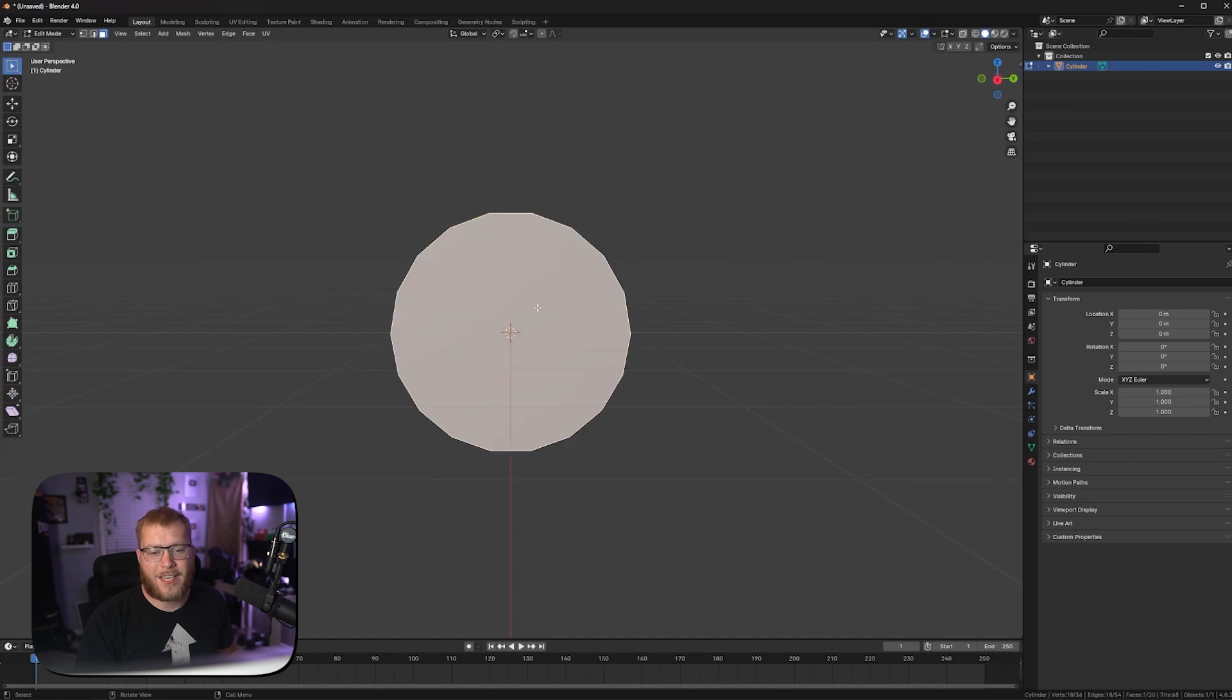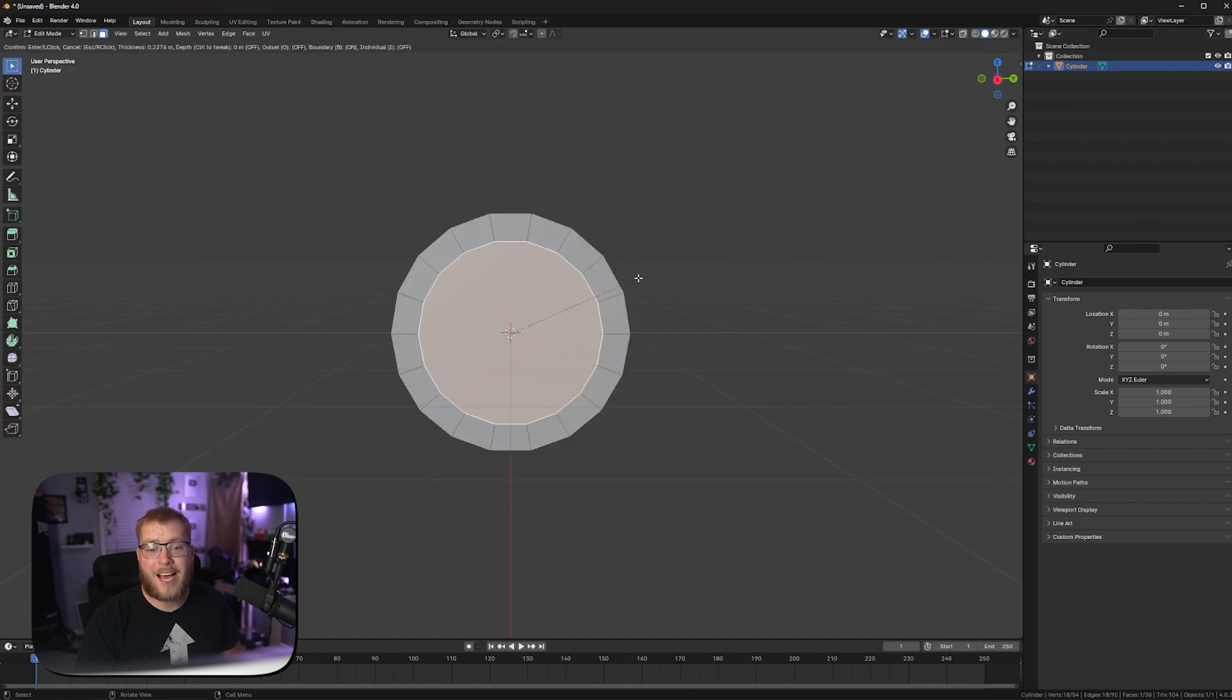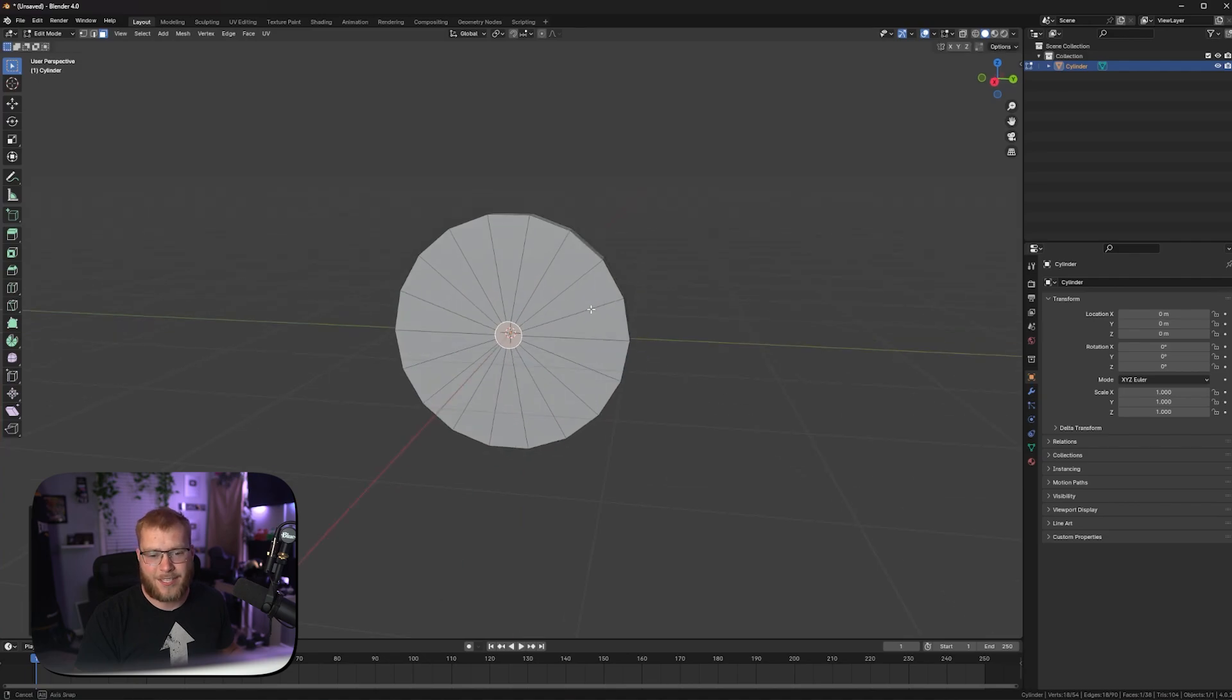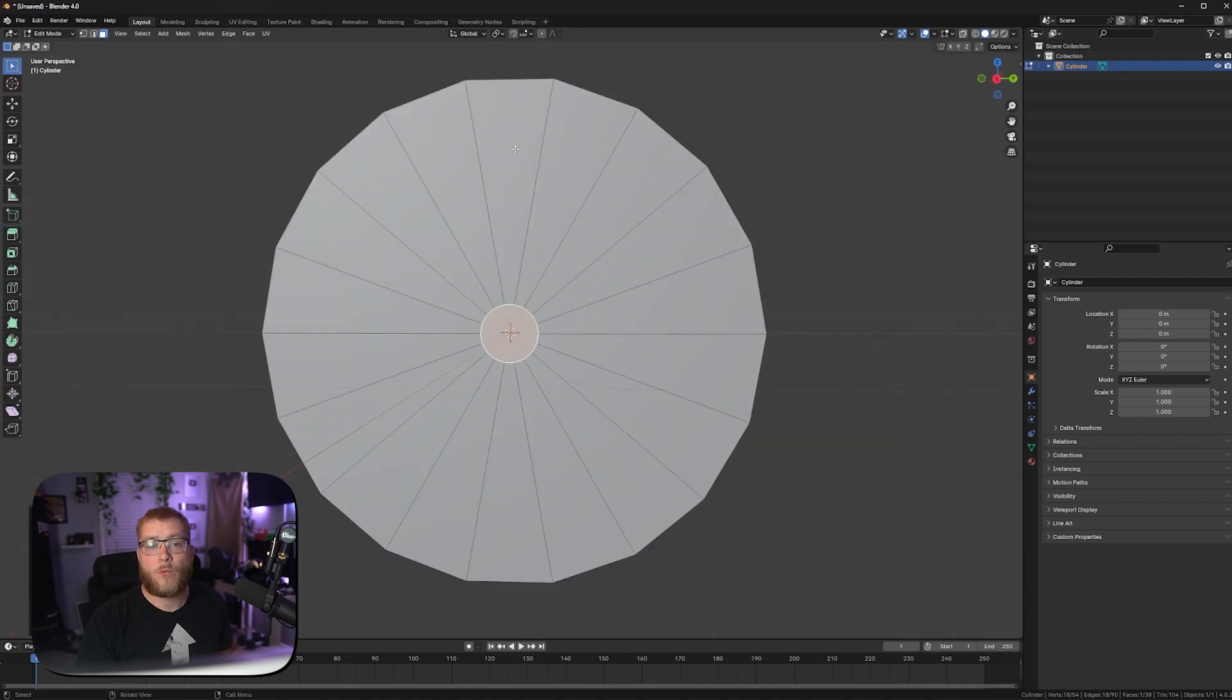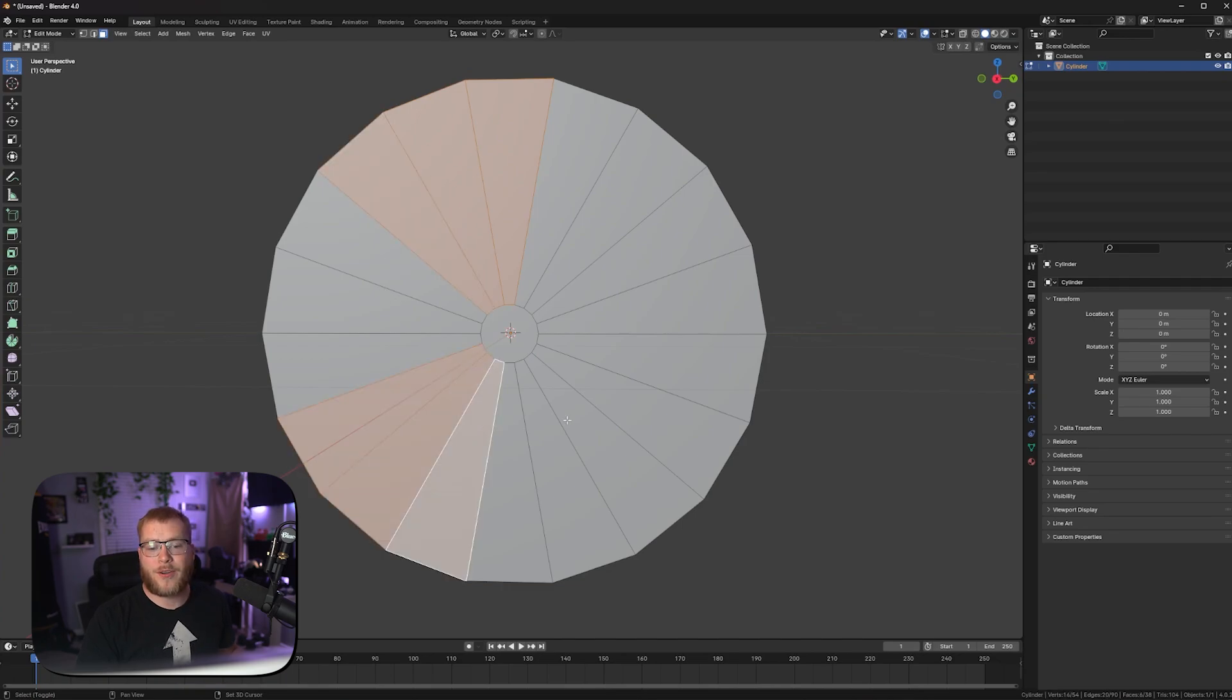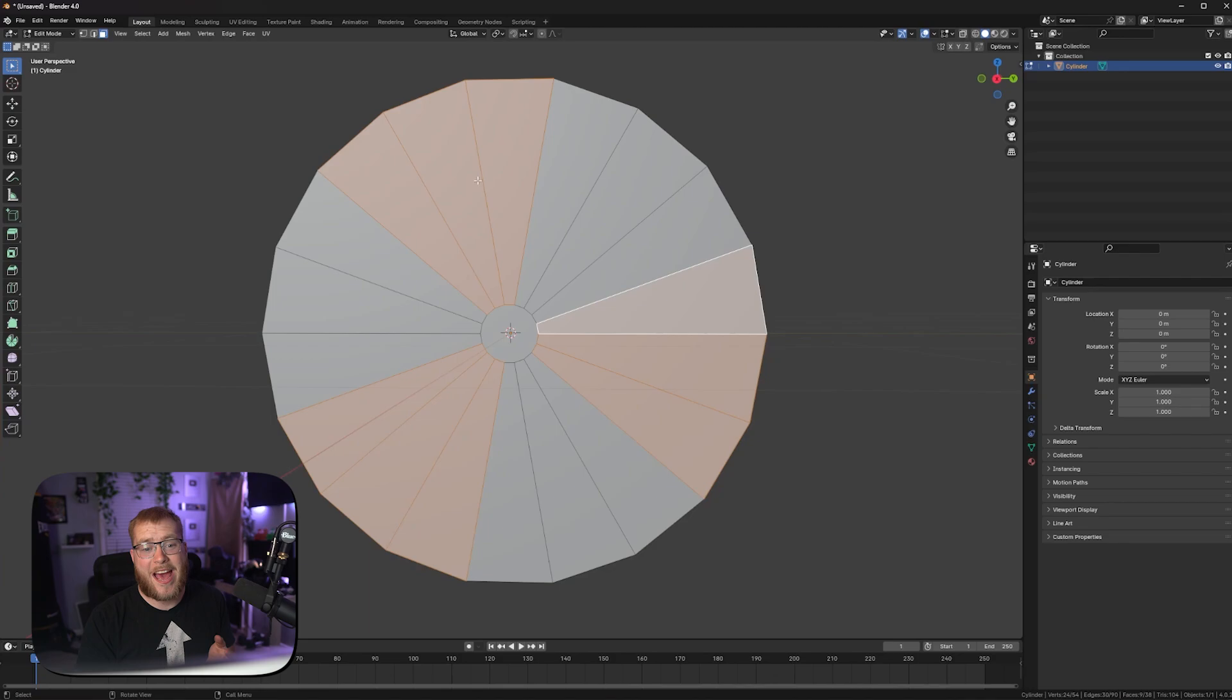We need to go up here to our face select mode, click on the front face, press I to inset. Now you see how we're going to get these faces. We wanted that six sides and we're going to use three for each reward. So one, two, three, one, two, three, et cetera. As you can see, we have six different options here.